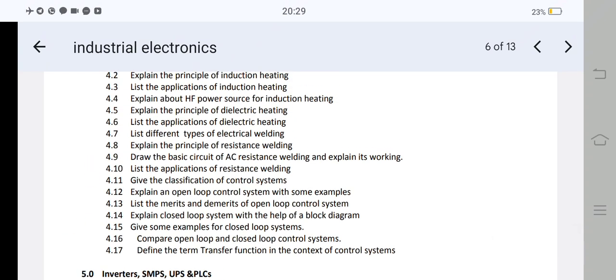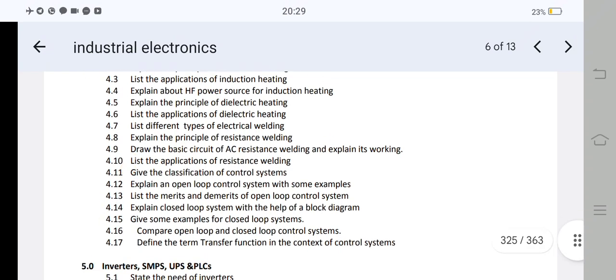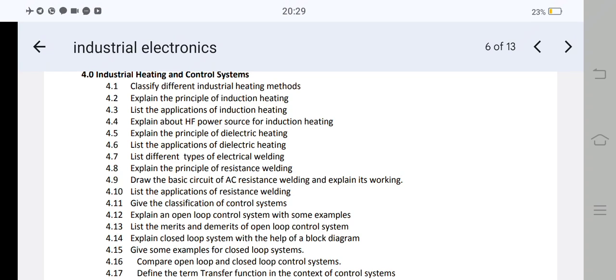The second essay is to explain the closed loop system with the help of a block diagram, and give examples for closed loop systems. A closed loop system example is traffic density-based control. There may be an automatic test as well. It is important to draw the block diagram of the closed loop system with some examples. That is the second important essay question, worth 10 marks or 8 marks.